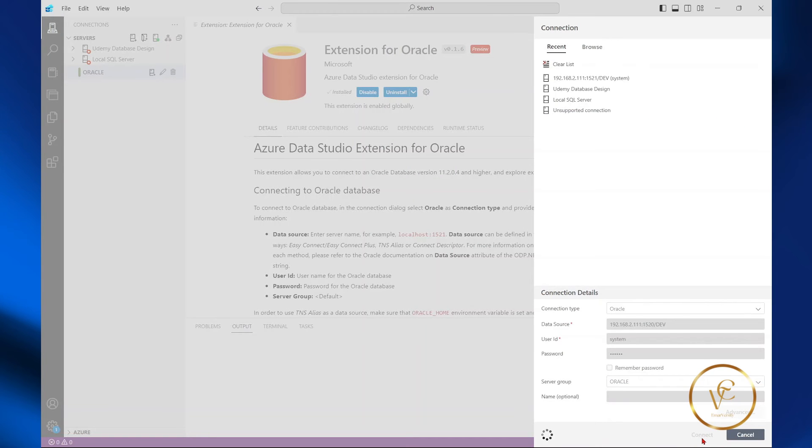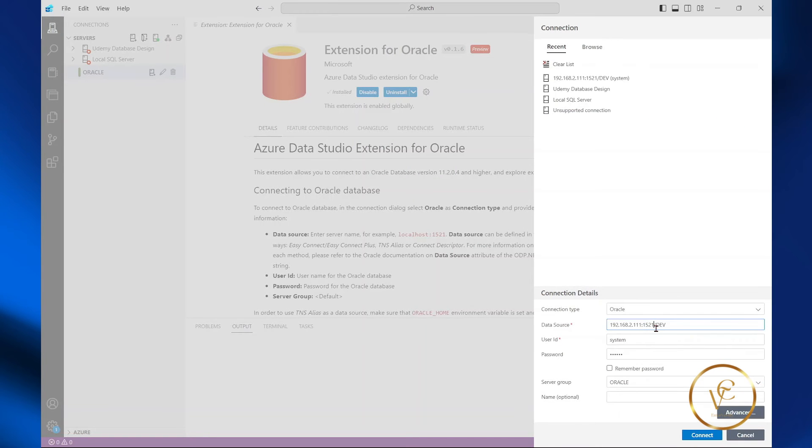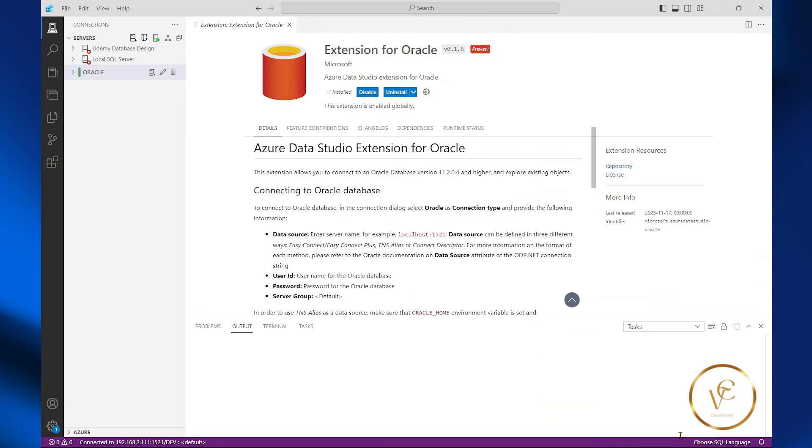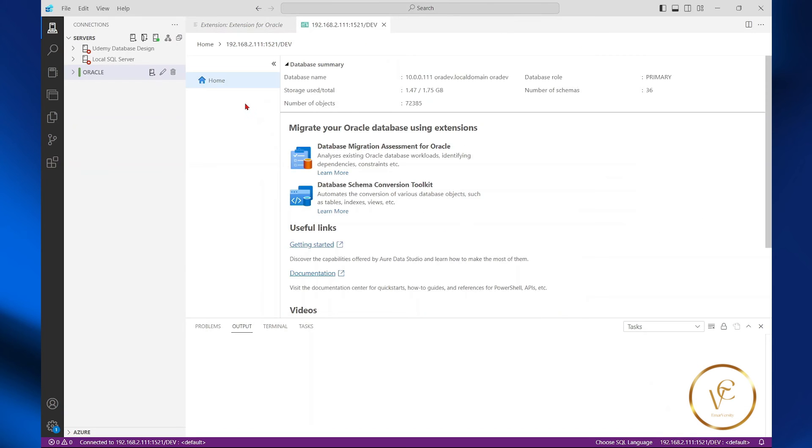Now select connect. So I made a mistake with the port, so I changed it to 1521. Now select connect. And I am now successfully connected to my Oracle database.